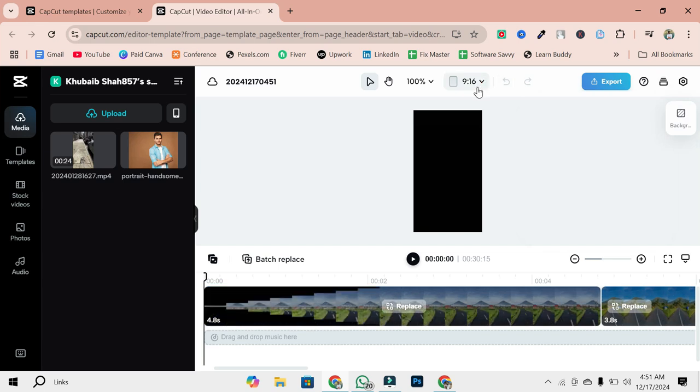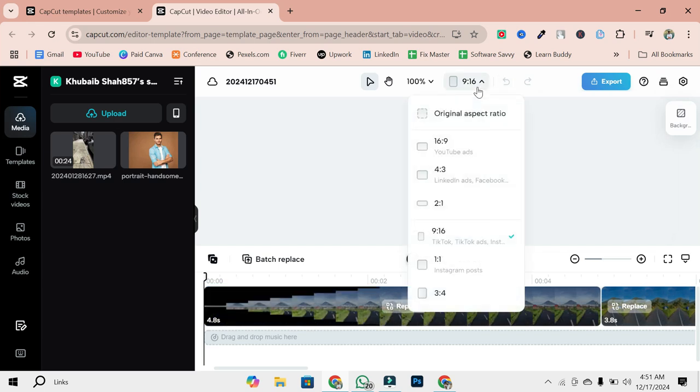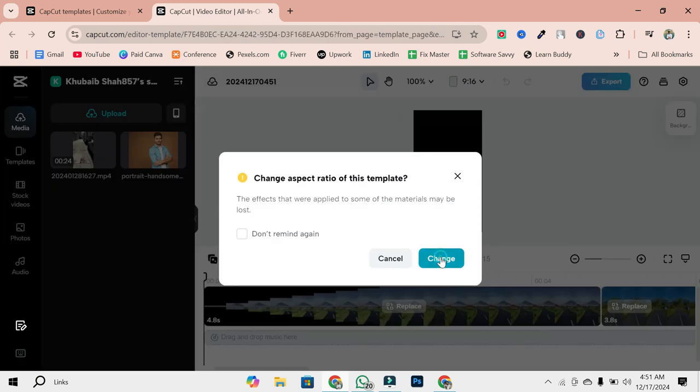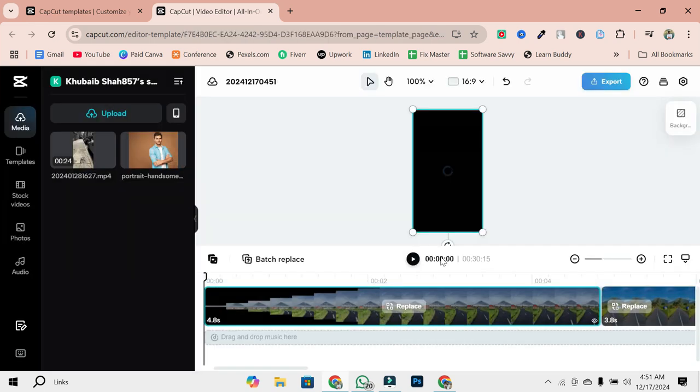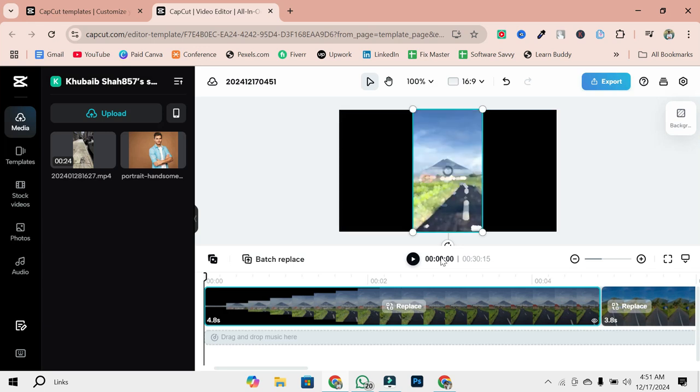Aspect Ratio: Ensure it matches your desired output, such as 16 to 9 for YouTube or 9 to 16 for Instagram Stories. Popularity Stats: See how many people have used this template to gauge its effectiveness. This will automatically open the template in CapCut's PC Video Editor.